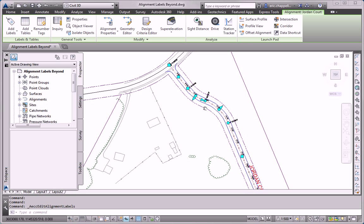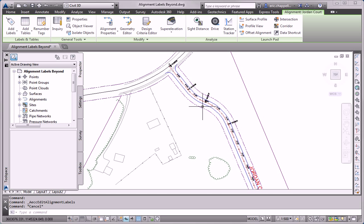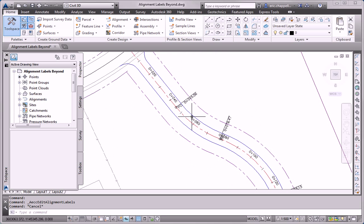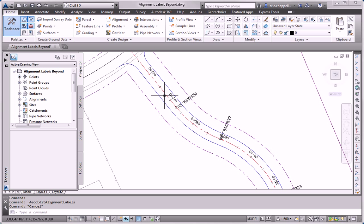And you can see that I've got stations, geometry points, and also tick marks labeled.